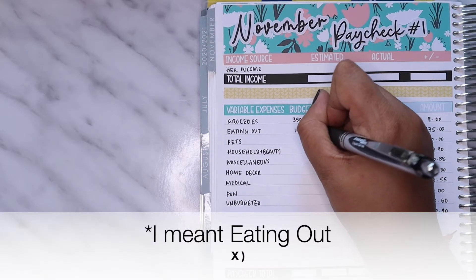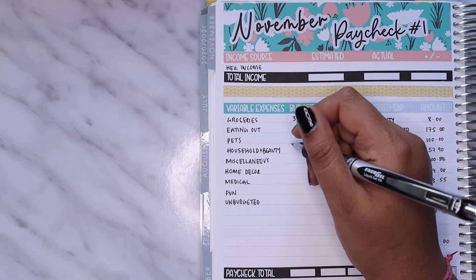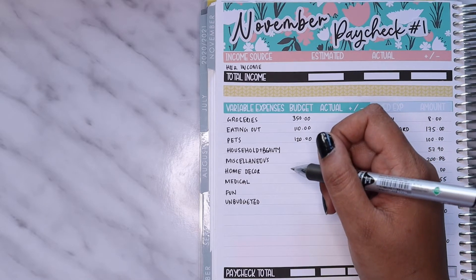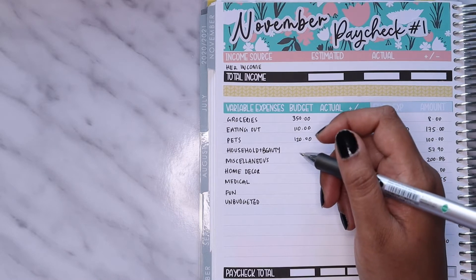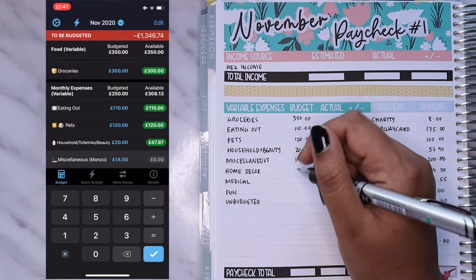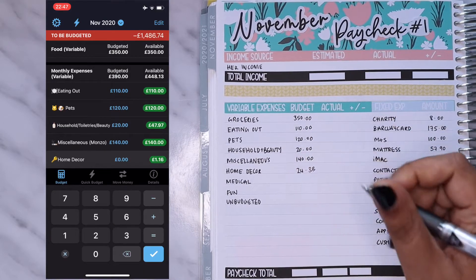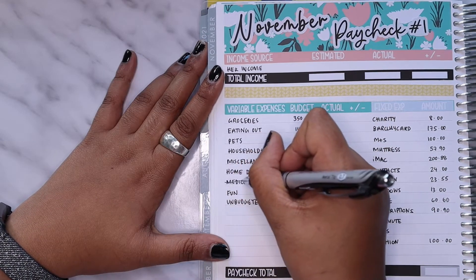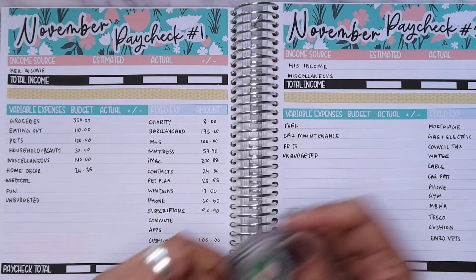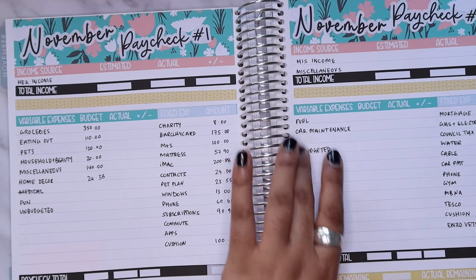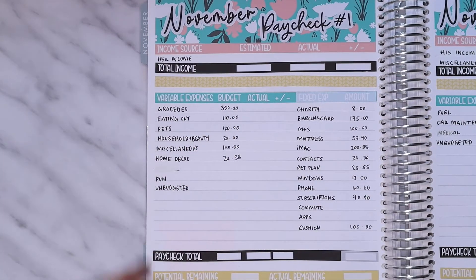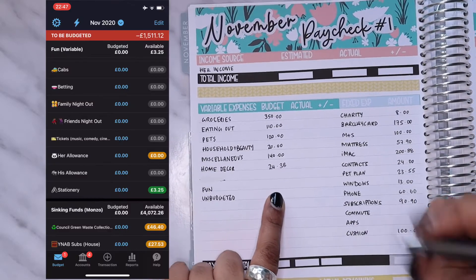Cushion is the amount of money we would like to leave in our accounts — I contribute £100 and hubby does the same, so the monthly total goal is £200 but we share that between the two of us. The aim is to have £1,000 in both of our accounts as a float. Then we get into the variable categories: the budget for groceries is £350, fun is £110, pets is £120. Normally we add in another £100 but we're going to stop doing that now because spending has tailed off. Household and beauty is £20, miscellaneous is £140, home decor is £24.38, and I've removed medical from mine and added it to hubby's.